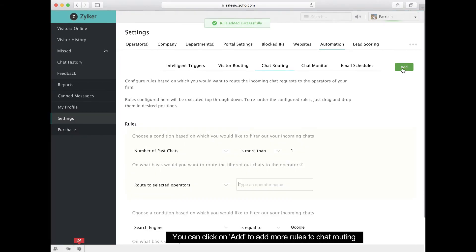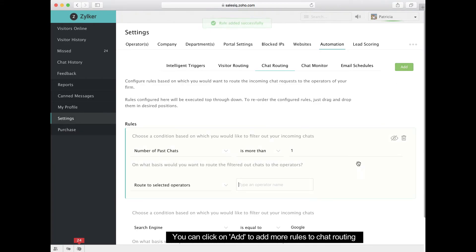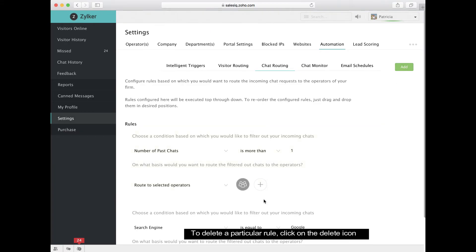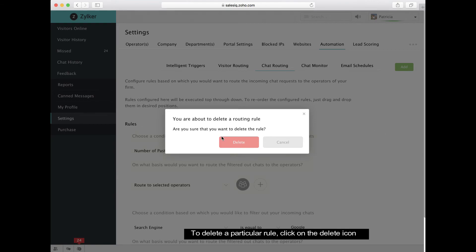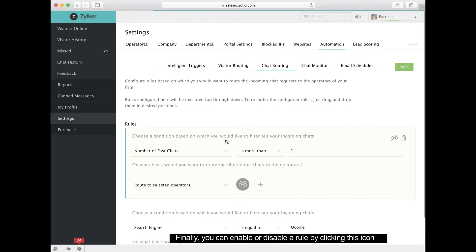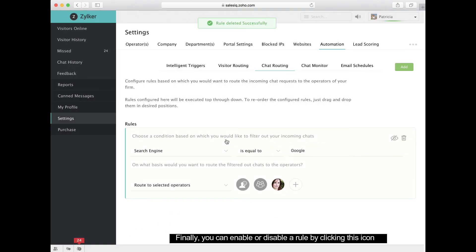You can also add more rules by clicking here. To delete a particular rule, just hover over the rule and click the delete icon. To enable or disable a rule, hover over the rule and click this icon.